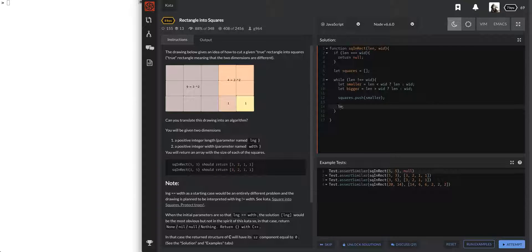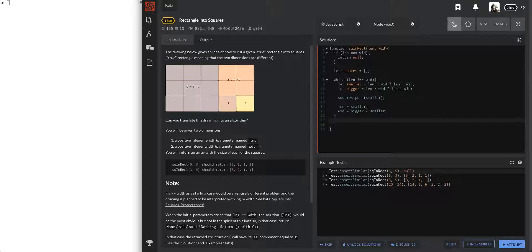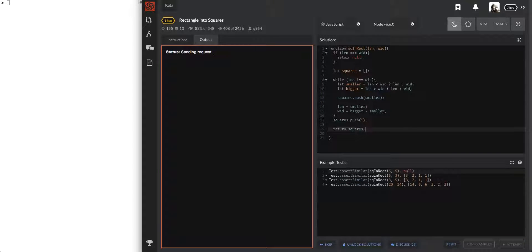The length is going to equal the smaller one for now and the width is going to equal bigger minus smaller. And in the end we'll just do squares.push of the length and return squares - let's see if that works.